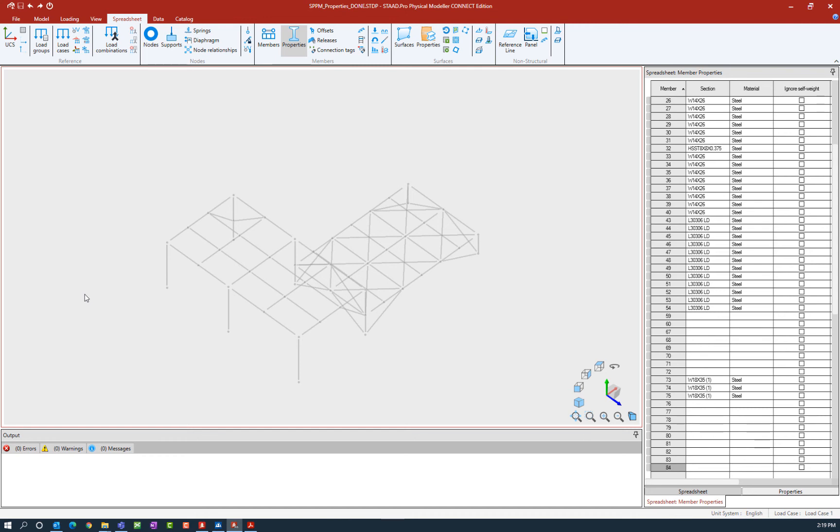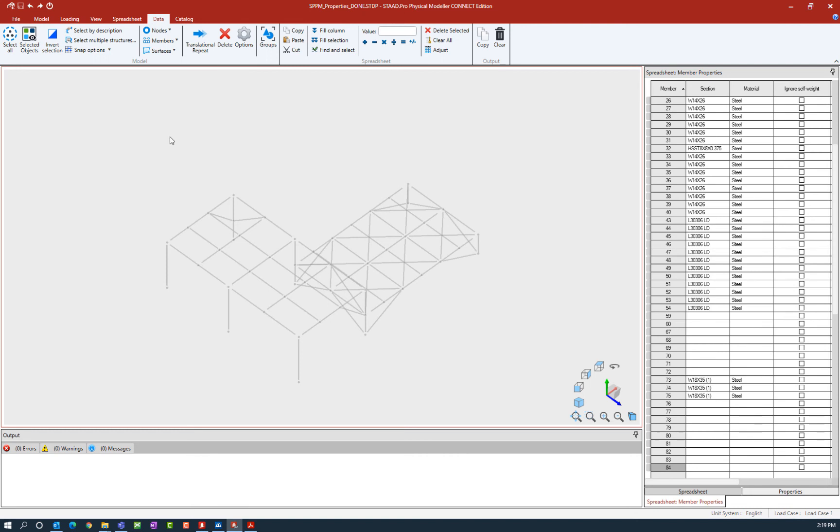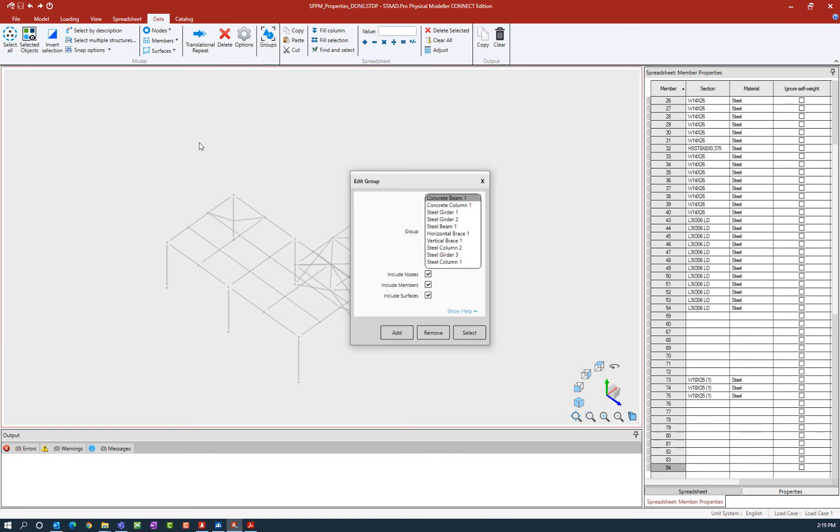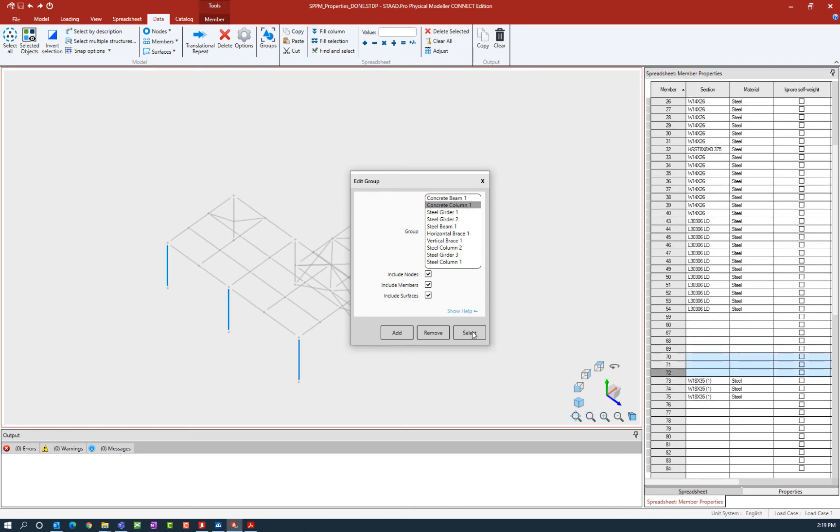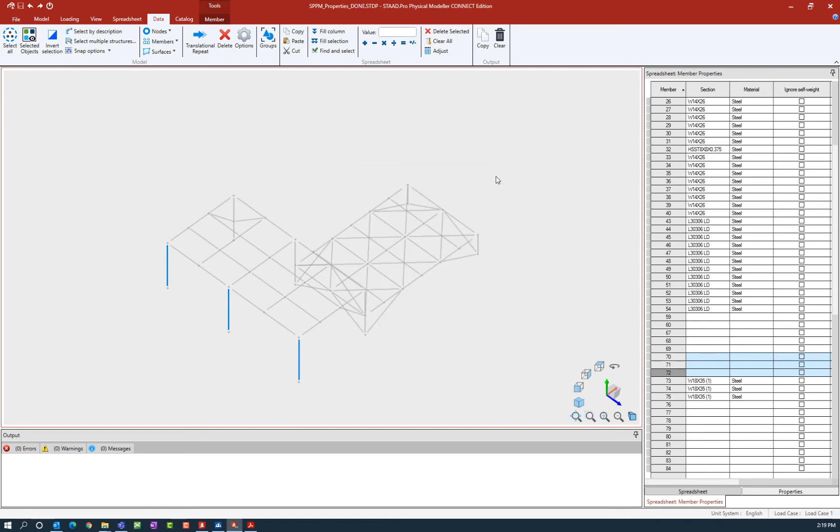To select a group of members based on their group, go to the ribbon toolbar, select the data tab, and then click on the groups icon. For this particular exercise, we're going to work on our concrete columns. I have a concrete column group. I'm going to select my group and then click the select button, which will select every member that is assigned to that group. Now before we can do anything else, we need to close this dialog.